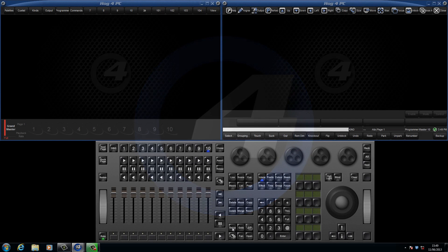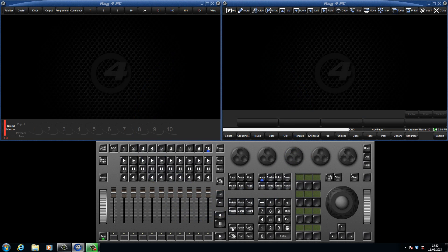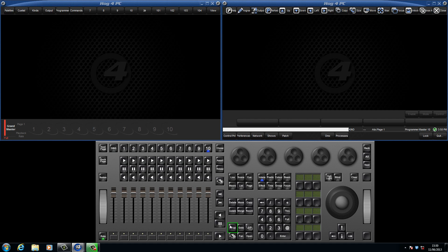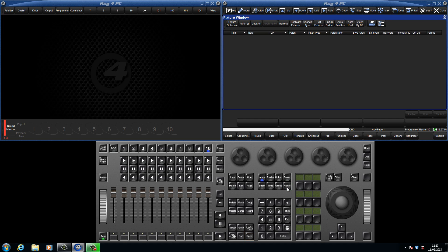The first thing we need to do is open the fixture window and this can be done in one of two ways.